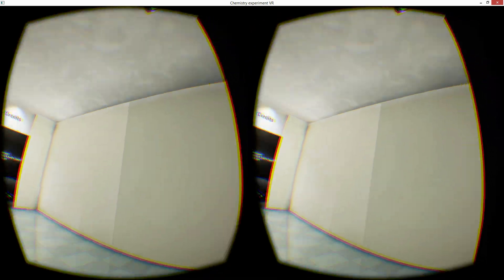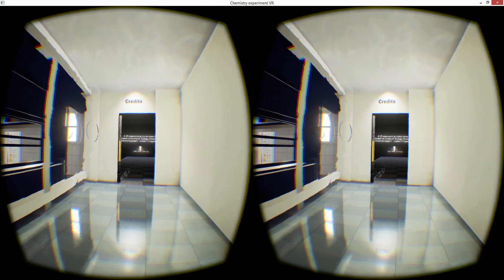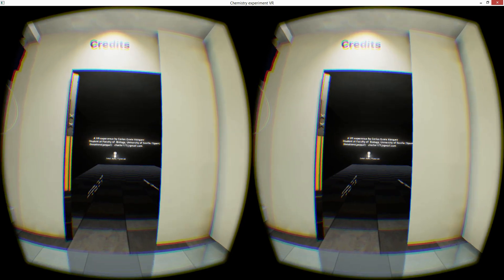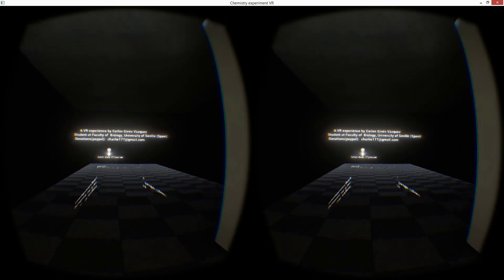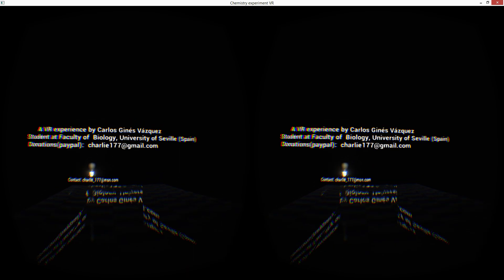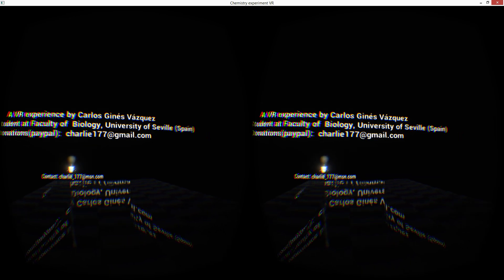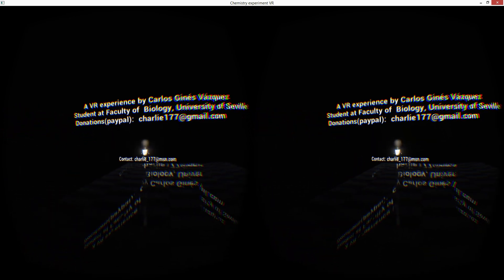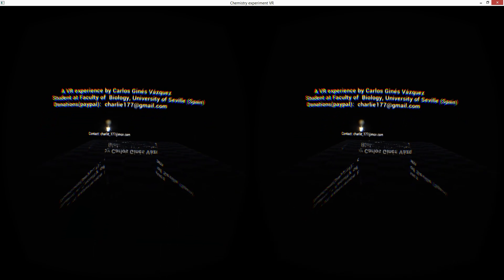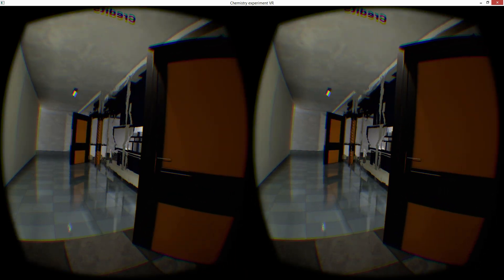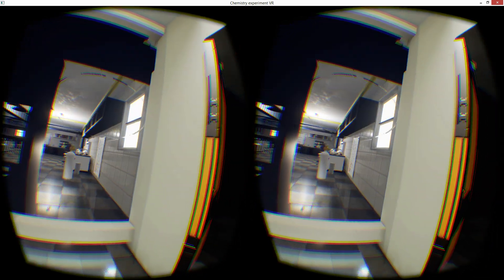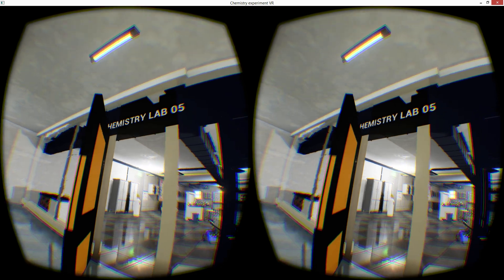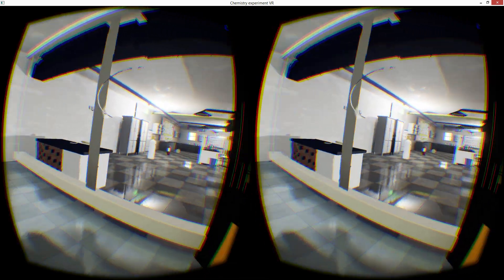And we've got credits in here. Don't worry. I'm gonna end with a tune. Oh no! This is a VR experience by Carlos Guedes-Fasquez, student at the Faculty of Biology in the University of Seville in Spain. So there you go. Charlie17, check him out. If you can. If you've got the time and the inclination. Beautiful. There's chemistry lab number five.